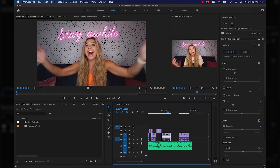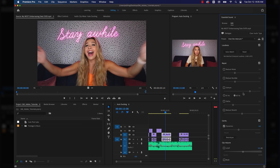I will definitely encourage you to play around with all these sliders and presets to see if they're going to work well for your project. Playing with some of the presets is always a good place to start.